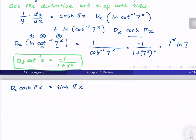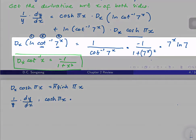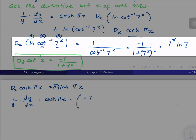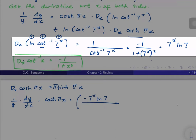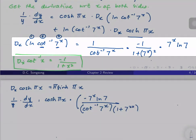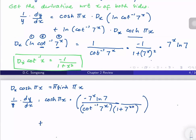Next we need the derivative of cosh(πx), which is simply sinh(πx), but we still have a π, and therefore plugging that in: I will plug in the derivative of ln of cot⁻¹(7^x), which is −7^x · ln 7 all over cot⁻¹(7^x) · (1 + 7^(2x)), plus ln of cot⁻¹(7^x) times the derivative of cosh(πx), which is π · sinh(πx).